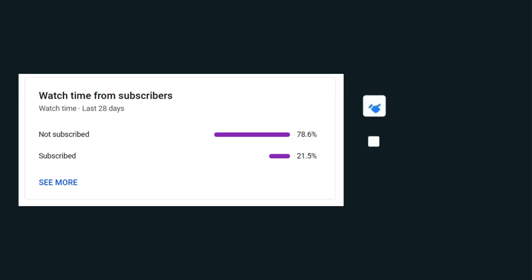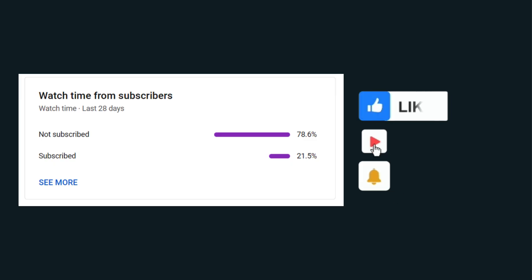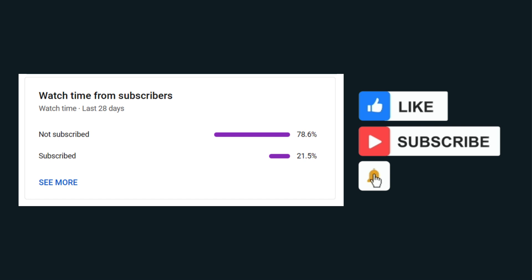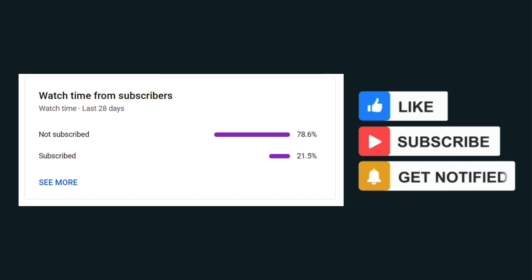Before we begin, if you are enjoying the content, please subscribe for more.